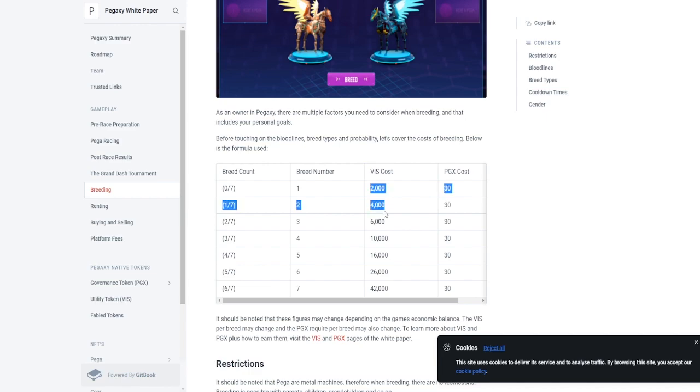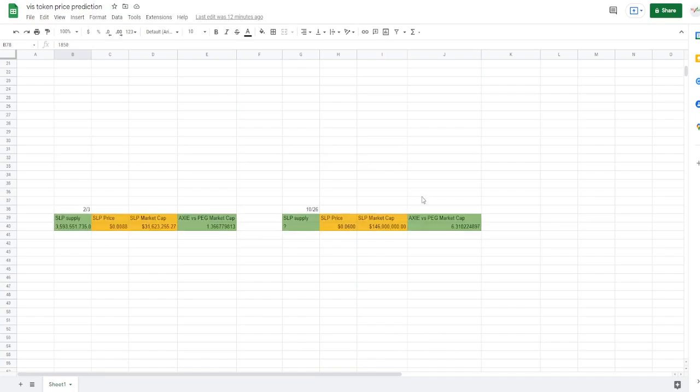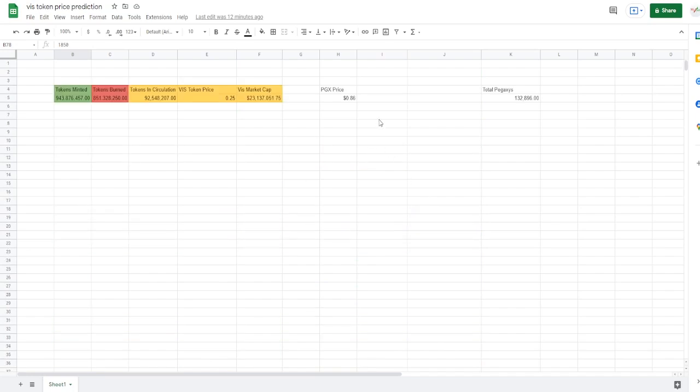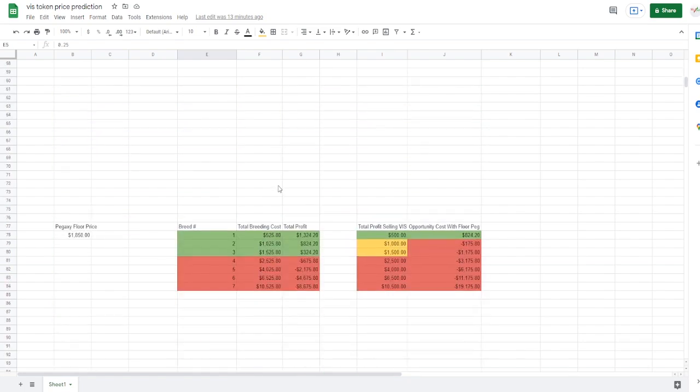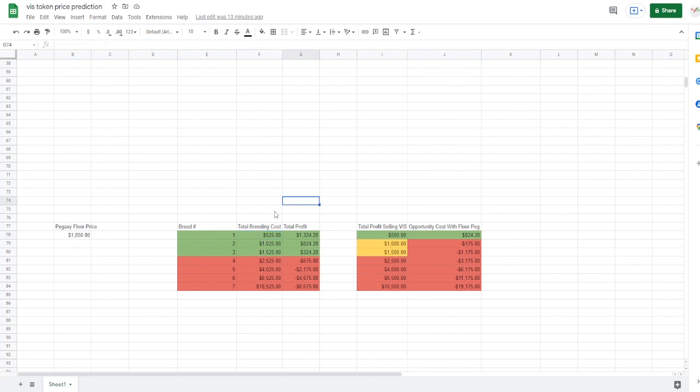It is 2,000 VIS and then it keeps adding the difference of the two, so it's going to double and then it's going to add 2 plus 4 is 6, 6 plus 4 is 10, blah blah all the way down, plus the PGX cost which is 30 times about 80 cents right now. So again we have the PGX at 86 cents, the VIS is at 25 cents. So bringing it over here, the breeding cost for a virgin axe, a virgin Pegaxy, two of them, it's going to cost you $525.